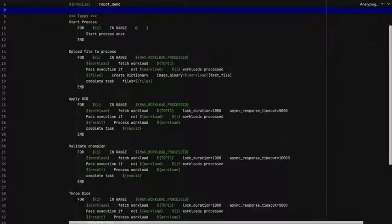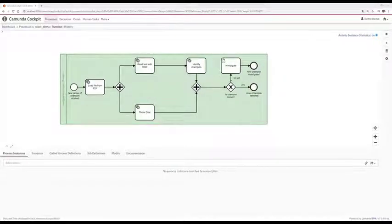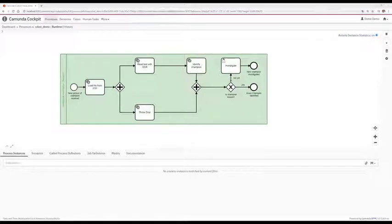Have a look at Camunda. When we look at the process model itself, we can easily understand how the process model works. In the beginning, we have a start event called 'new picture of chambering received.' The first task is loading the file from FTP server and adding it to the process itself. Afterwards, we have parallel tasks — one task in the lower branch where we throw dice, because we can.